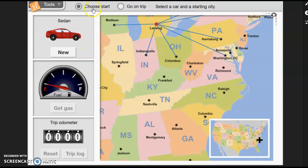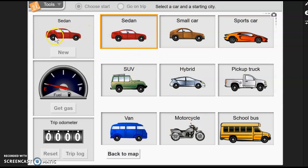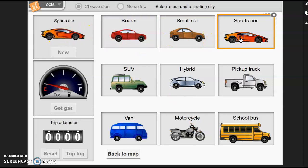Up here it says 'choose start,' so we'll start by choosing a vehicle. You can choose a sedan, small car, sports car, SUV, hybrid, pickup truck, van, motorcycle, or school bus. We'll just leave it on the sedan for right now — actually, I'll go to the sports car.